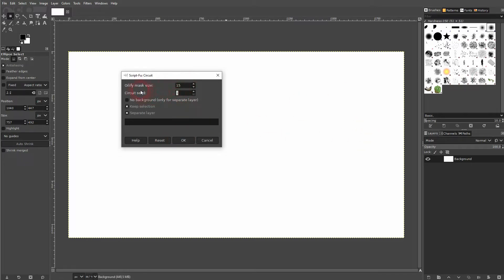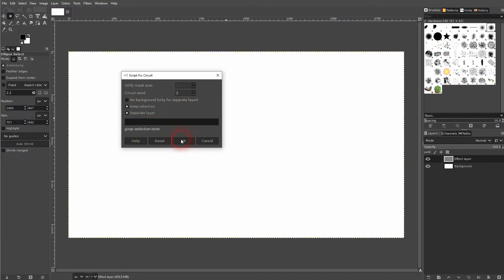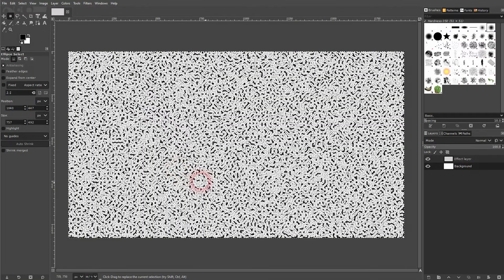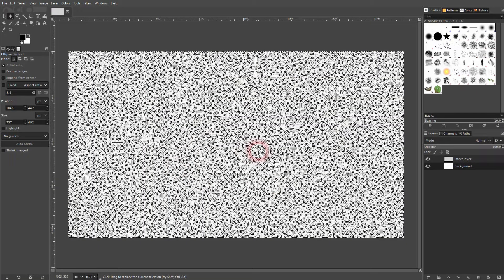It has two values. I'm going to explain to you what they do afterwards. Just check Separate Layer and we don't have a selection so Keep Selection checked. It doesn't matter in this case. This is the basic pattern that you get when you use the default functions.